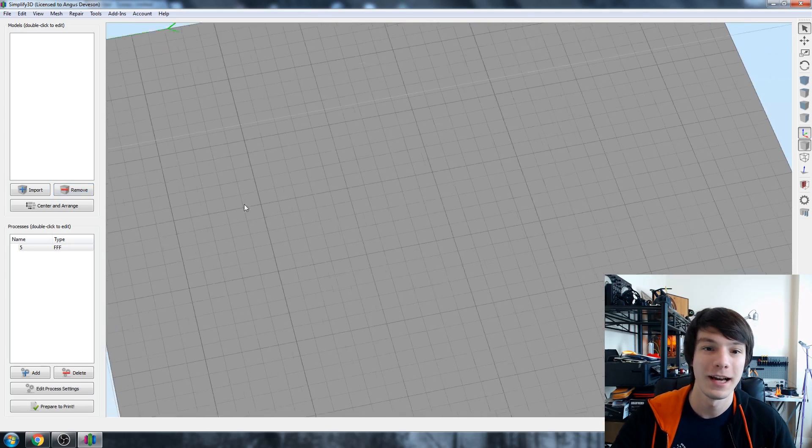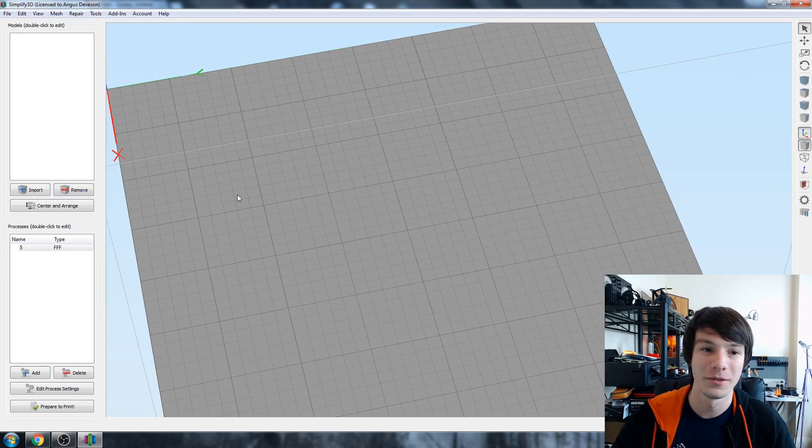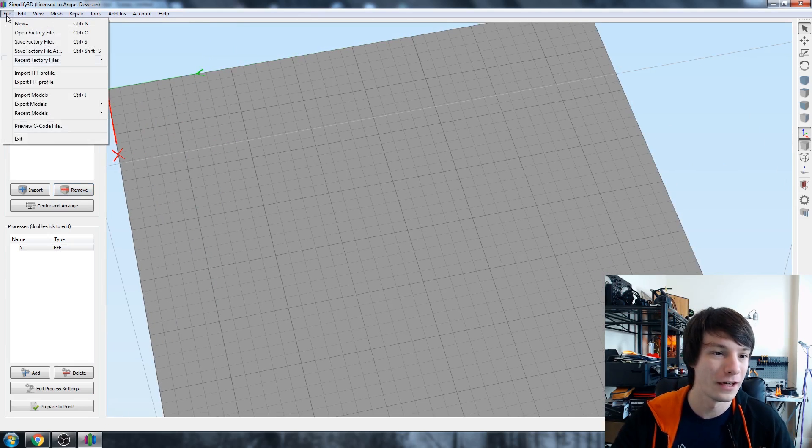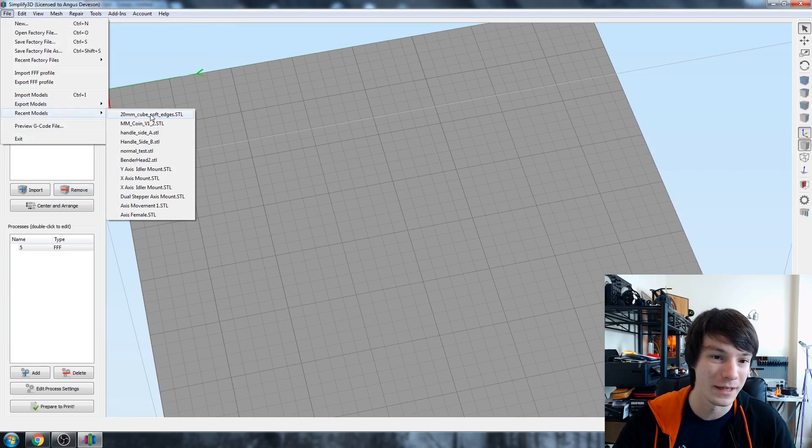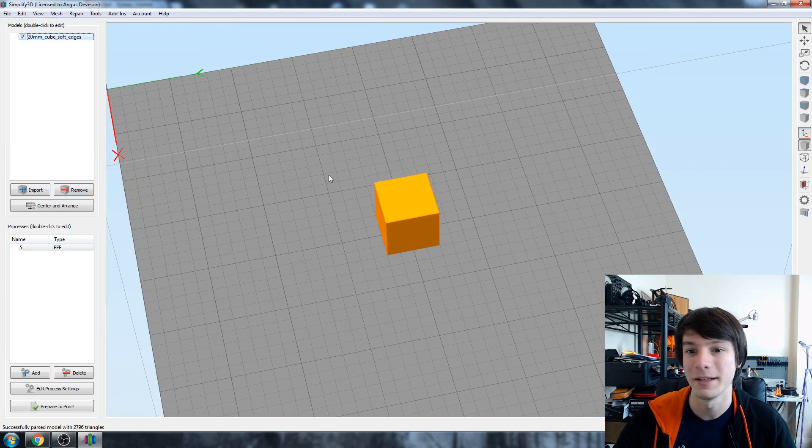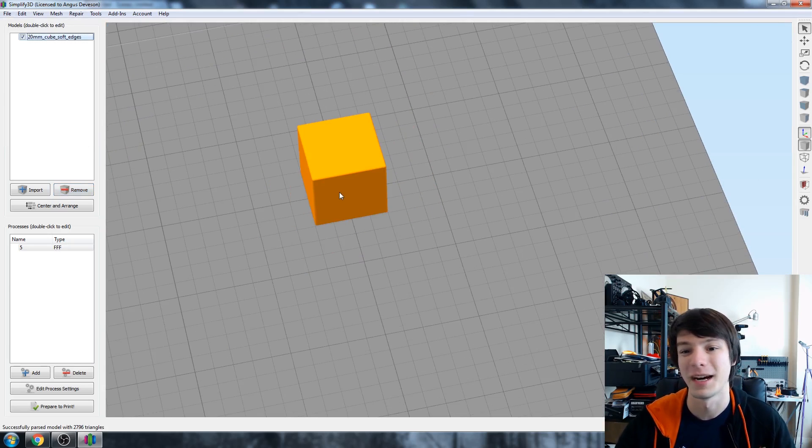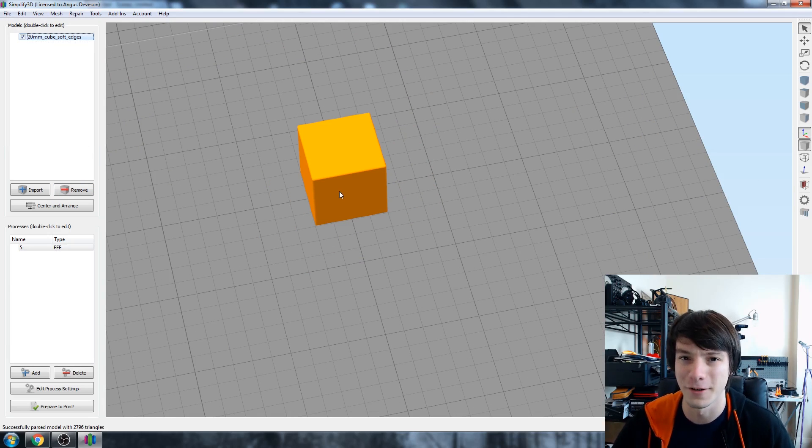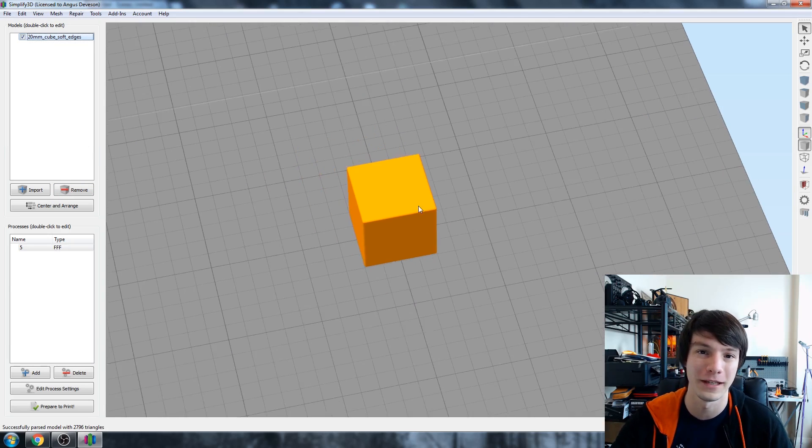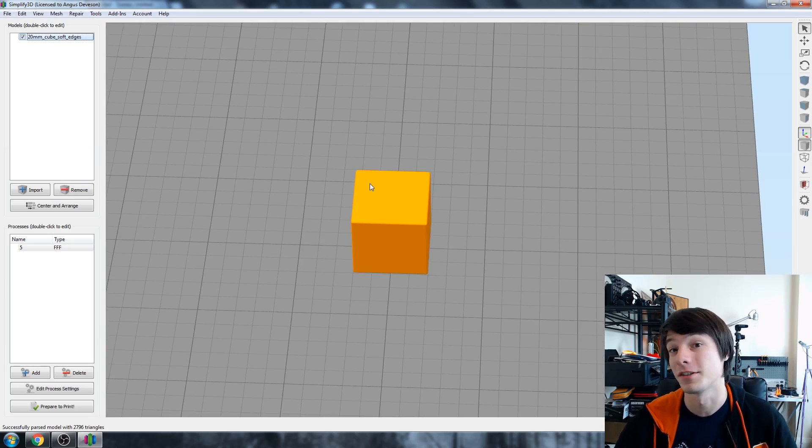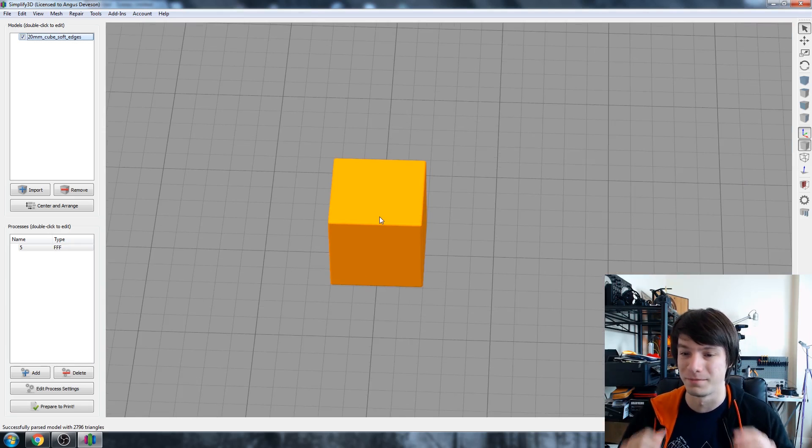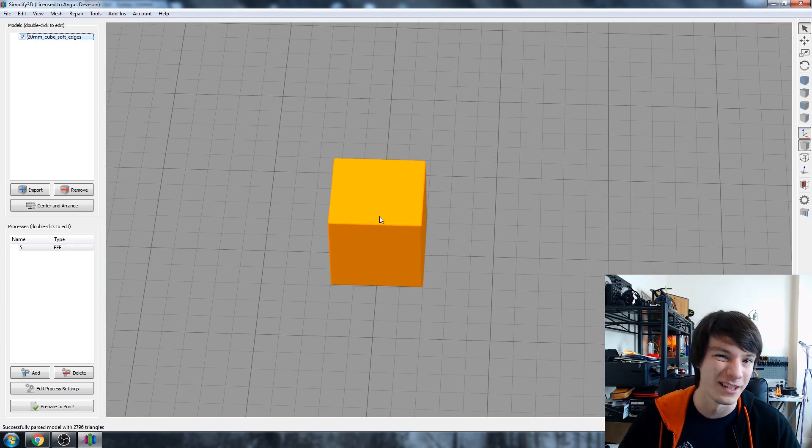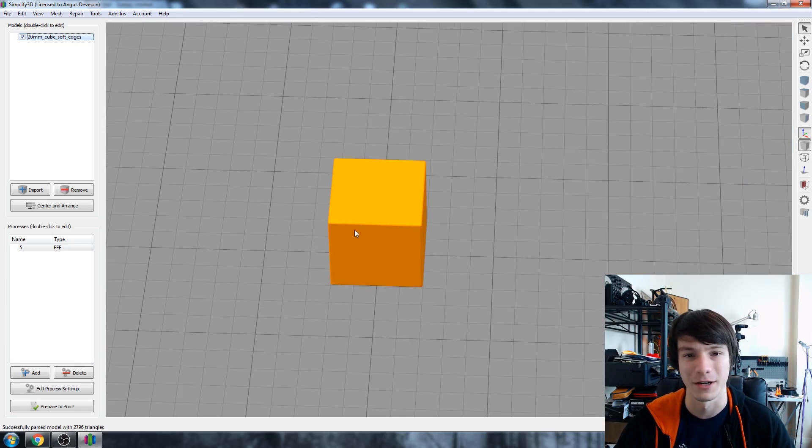Alright, so first to start you're going to need your object. So that's going to file and my most recent one would be the 20mm cube. I designed this ages ago for my top first 3D prints to do. It's literally just a cube with some slightly rounded edges, nothing special at all.